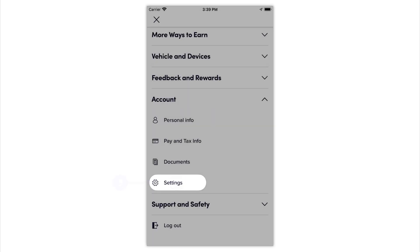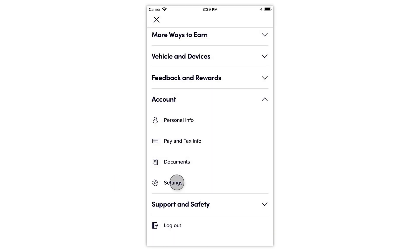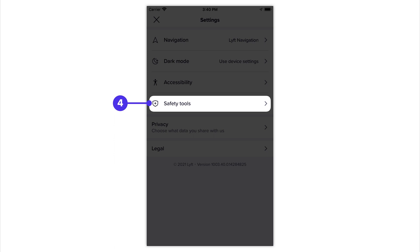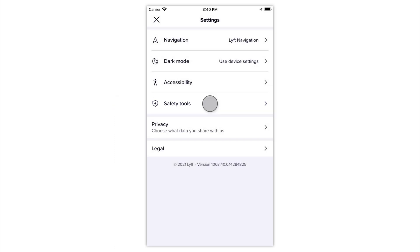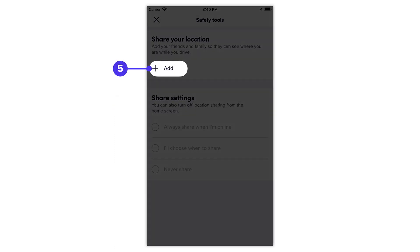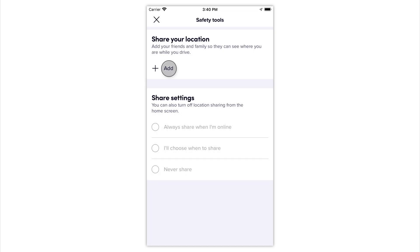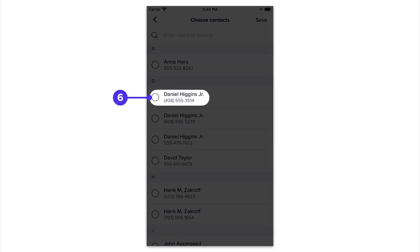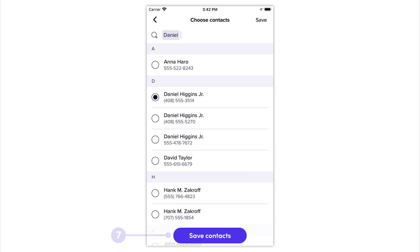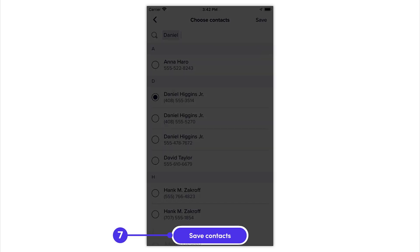Tap Add and choose the contact that you wish to share your location with, then tap Save Contacts.